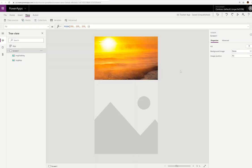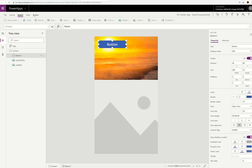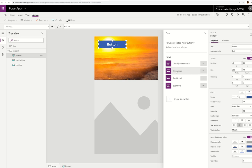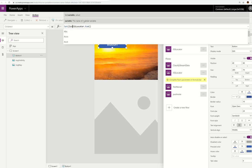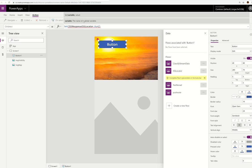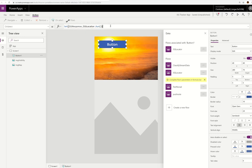Now I'll show a trick for connecting the flow. Using the button's Action > Flows, I pick 'ISS Locator' from my flows list. Since there are no input parameters needed — we already hardcoded the satellite ID in the flow — I just close the panel. I store the result in a variable called 'ISSResponse' so I can reference it throughout the app. Now here's the trick: I copy that formula and paste it into the App's OnStart property instead.